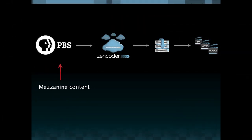So what does a typical workflow look like for a customer that utilizes Zencoder services? In the case of PBS they start out with a mezzanine or a file that they are going to send up to the cloud.